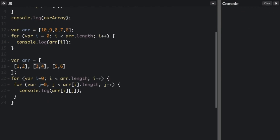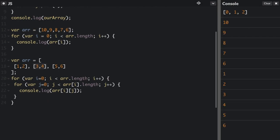When we console.log that, it says 10, 9, 8, 7, 6, 1, 2, 3, 4, 5, 6. The first 10, 9, 8, 7, 6 was from the first array, and then 1, 2, 3, 4, 5, 6 from the second. Those are our for loops and nested for loops. Thanks for watching. My name is Bo Carnes. Don't forget to subscribe, and remember: use your code for good.